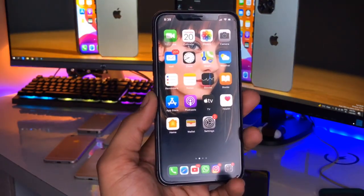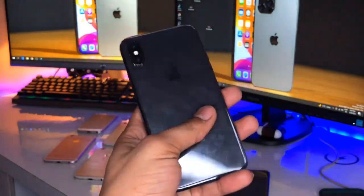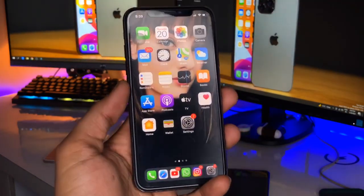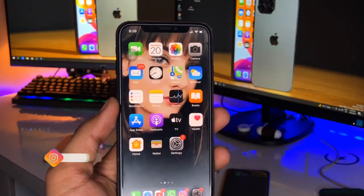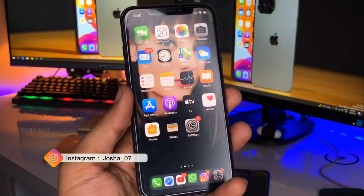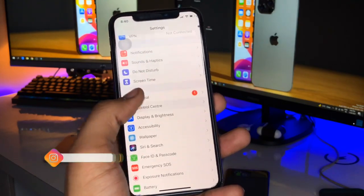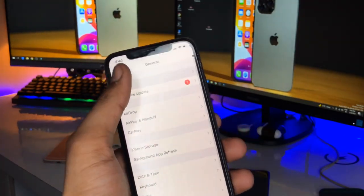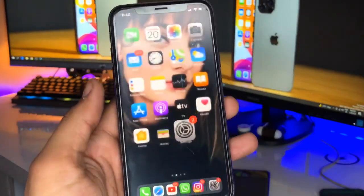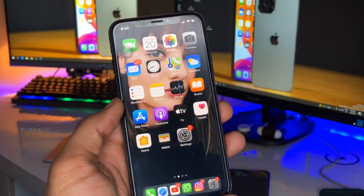Hi guys, welcome back to my channel. In this video I'm going to show you how we can enable split screen on any iPhone. I'm using iPhone X right now, running on iOS 13.7, and I'll show you how to get the split screen option on iPhones without any computer method.